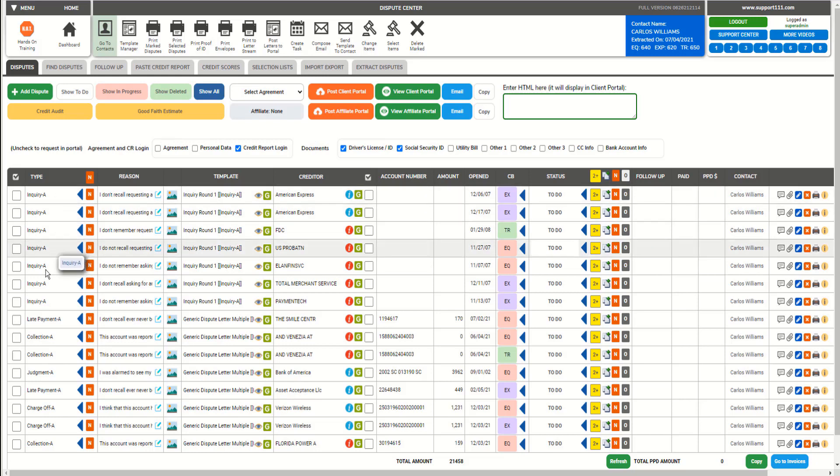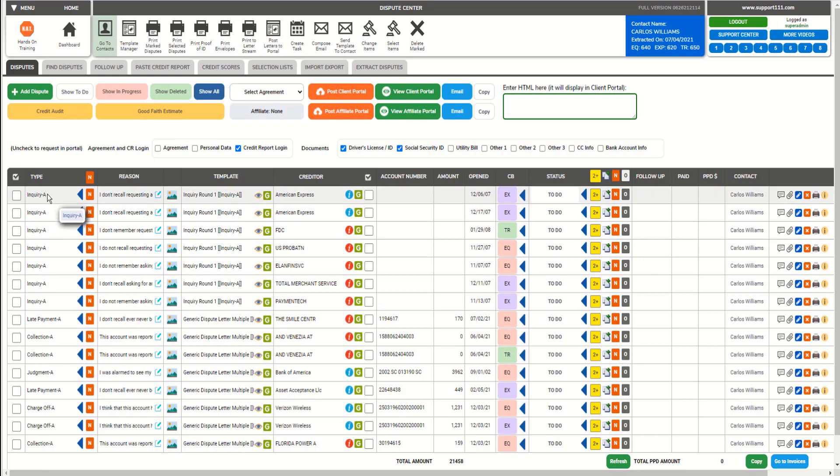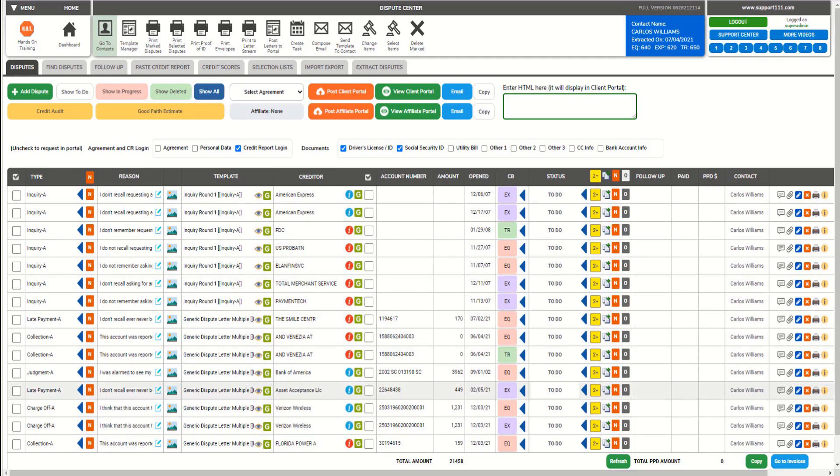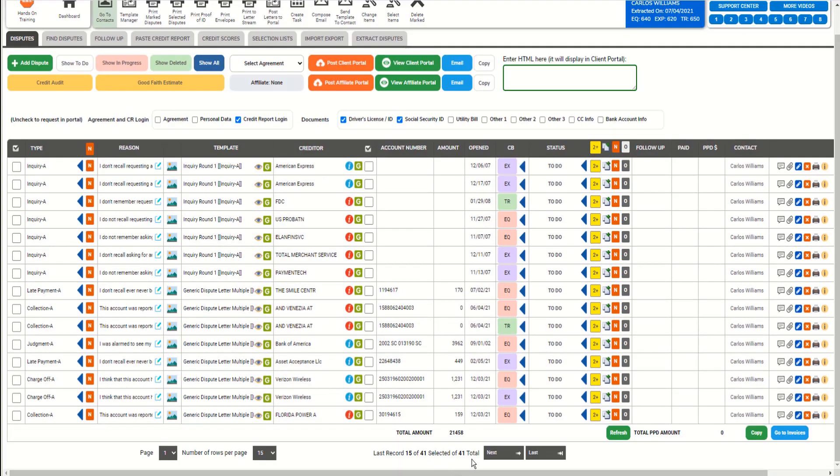The types have been assigned automatically. As you can see, we have the first round, the inquiry here, like late payment, collection, judgment, charge-off, etc. By the way, the program has extracted 41 disputes. We can put more in here so we can have it in one list. Of course, this is after we have processed everything.